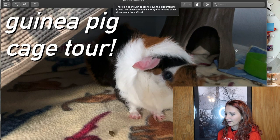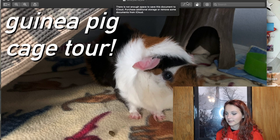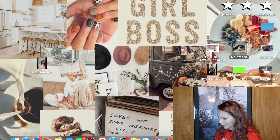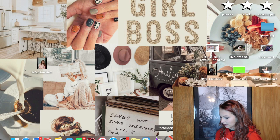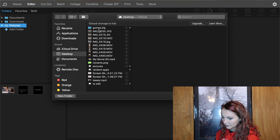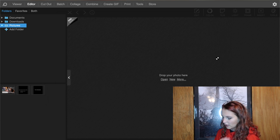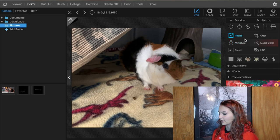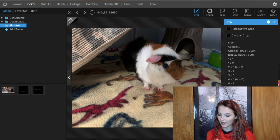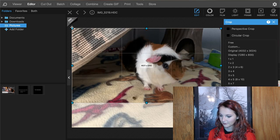I'm going to screen record now. This is the thumbnail I used for Wilson's cage tour, and I'll show you exactly how I got it to look like this. We go into PhotoScape X, hit open, go to the desktop, and find the original image. It's a lot bigger than YouTube's thumbnail size — YouTube's thumbnail size is 1280 by 720, or 16 by 9. I click on it, drag to resize, and move it to wherever I want it.